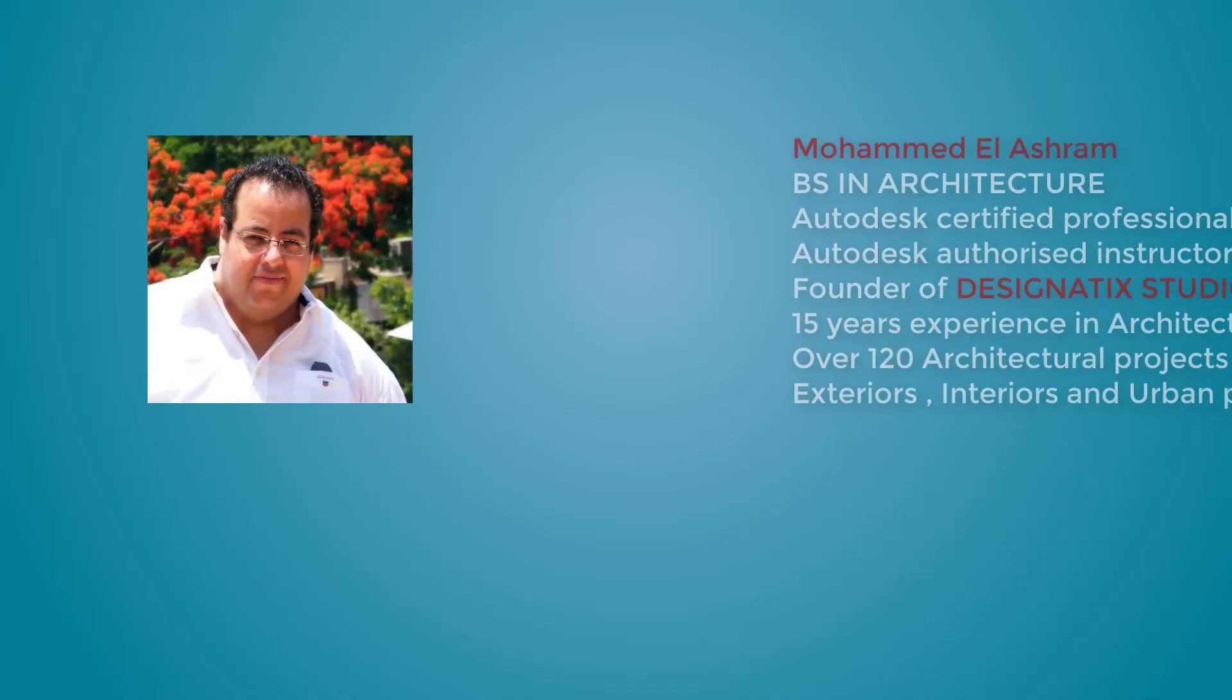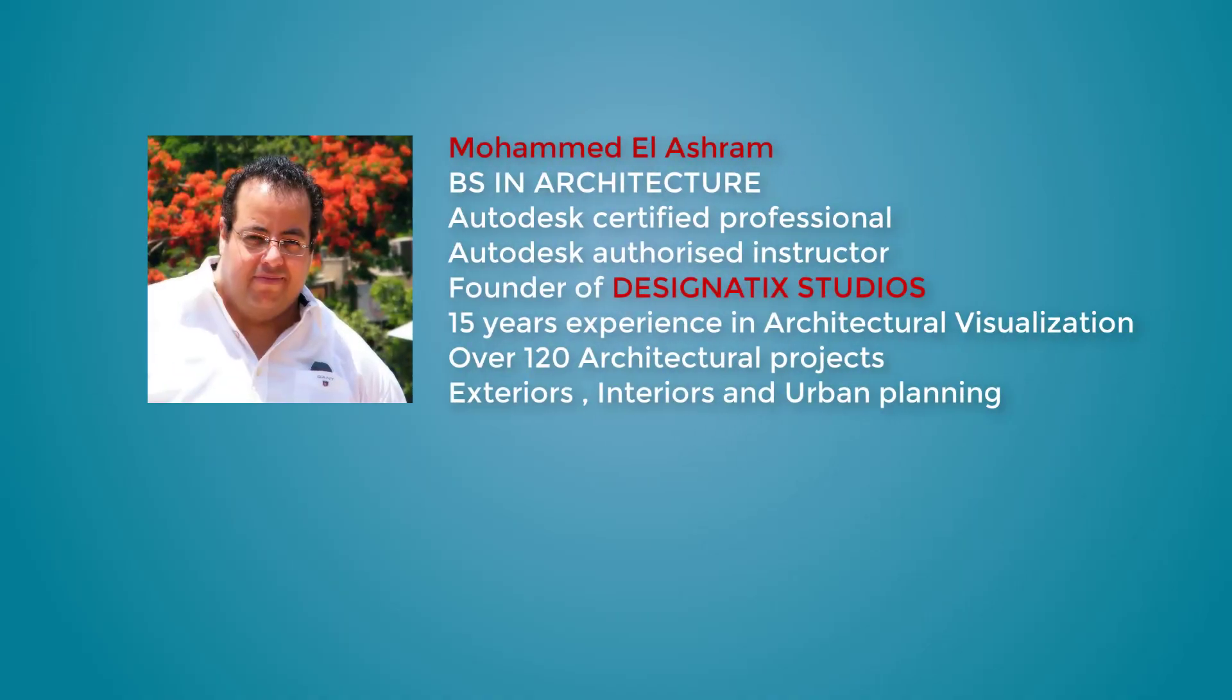My name is Mohamed Al-Ashram. I'm an architect, certified professional, and authorized instructor.